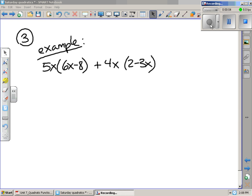This is the continuation of the video on Investigation 2, Reasoning to Equivalent Expressions. We're going to jump in and start on number 3. The directions read: sometimes you need to combine expanding, factoring, and rearrangement of terms in a quadratic expression in order to produce a simpler form that gives useful information. For example, the following work shows how to write a complex expression in simpler expanded and factored forms.